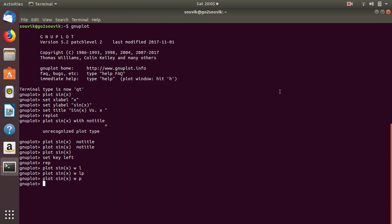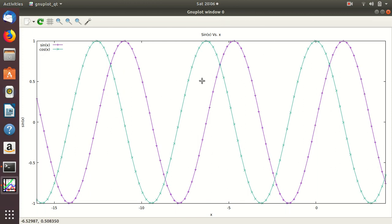To add two plots on the same graph, you just add a comma between them. For example, 'plot sin(x) with lp, cos(x) with lp' — here 'w' means 'with'. This will plot sin(x) and cos(x) simultaneously on the same graph. The green one is the cos(x) graph and the blue one is the sin(x) graph.